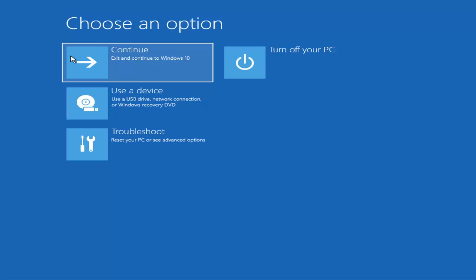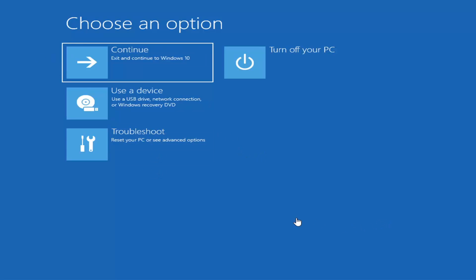We're on the choose an option page. These will look very similar whether you're booting from it directly within Windows itself or if you've plugged in a USB flash drive with the media creation utility installed and selected the recovery option. When you're setting up your Windows 11 or Windows 10 installation, there should be an option to repair your computer in the bottom left corner, one of the first screens that comes up.